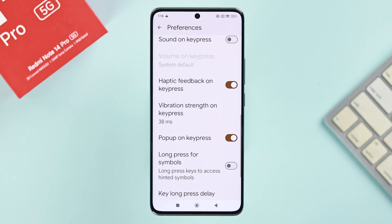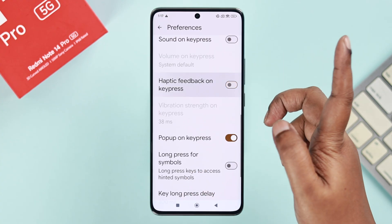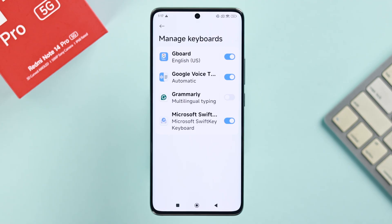Here you can either tap on vibration strength and adjust the vibration intensity, or if you want to completely disable it, simply turn off the haptic feedback on key press option.